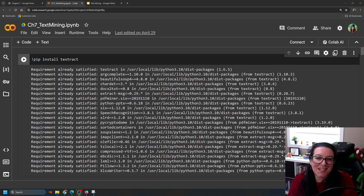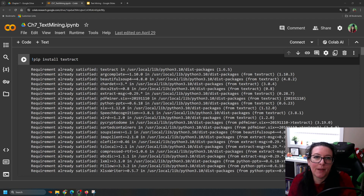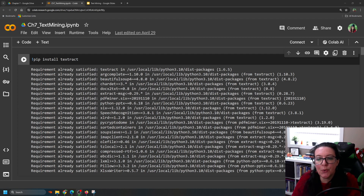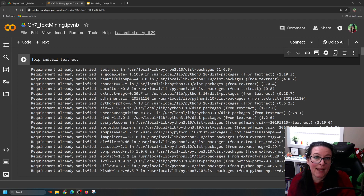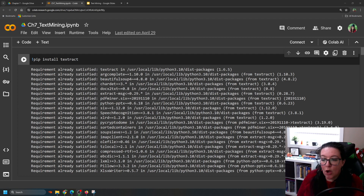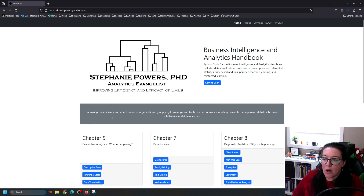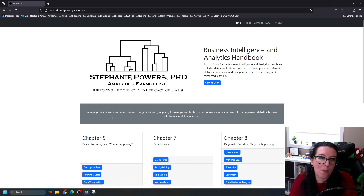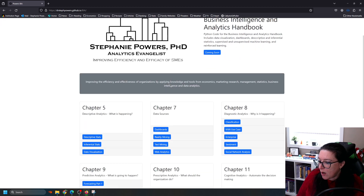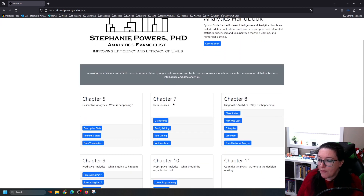Our first step in text mining is to collect the text. In a later video we will look at web scraping — how do you pull text from a website. Right now we're going to scrape text from a PDF. If you're going to work along with us, you will find this workbook at drstephpowers.github.io/bia, and we are working in chapter 7 where we are looking at data sources.